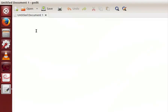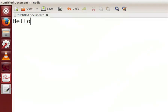What you see right now on the screen is the gedit text editor window. Let me type some text here. Type hello world. To save the file press ctrl and s keys simultaneously on the keyboard.